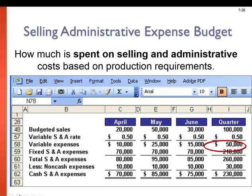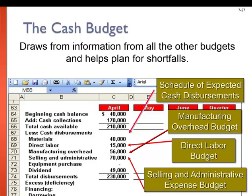We haven't talked much about selling and administrative expense in this course, but we also must budget for it in our master budget. Some companies call it SG&A, or Sales, General, and Administrative Expenses. This is comprised of all those period costs — things that don't go into the manufacturing process. Since we've already made a schedule for cash collections and cash disbursements, we can use that information to produce a cash budget. Don't get hung up in the weeds on these budgets — you won't be asked to actually produce the entire cash budget, but it's really good to understand what it is.